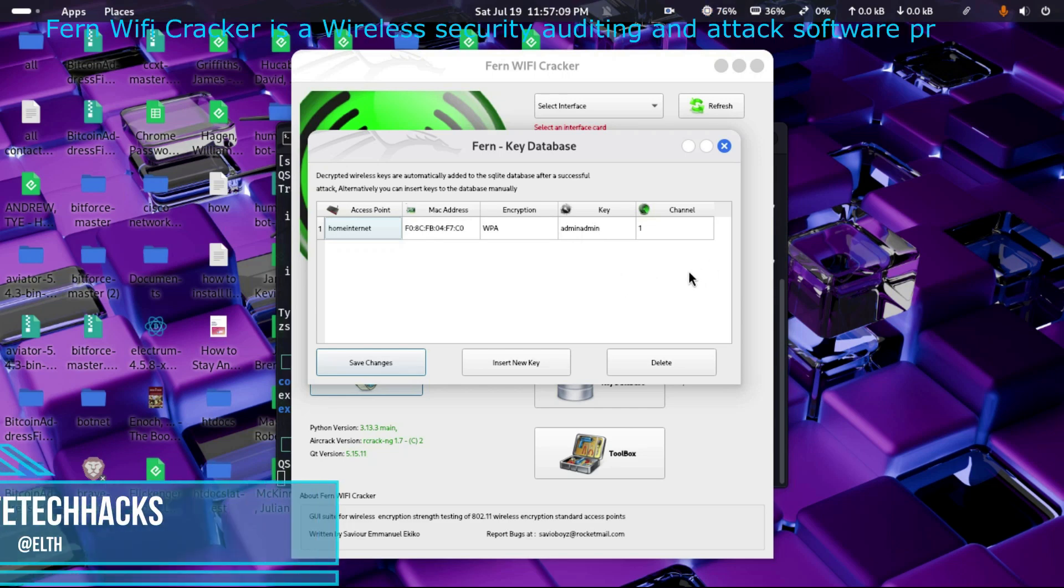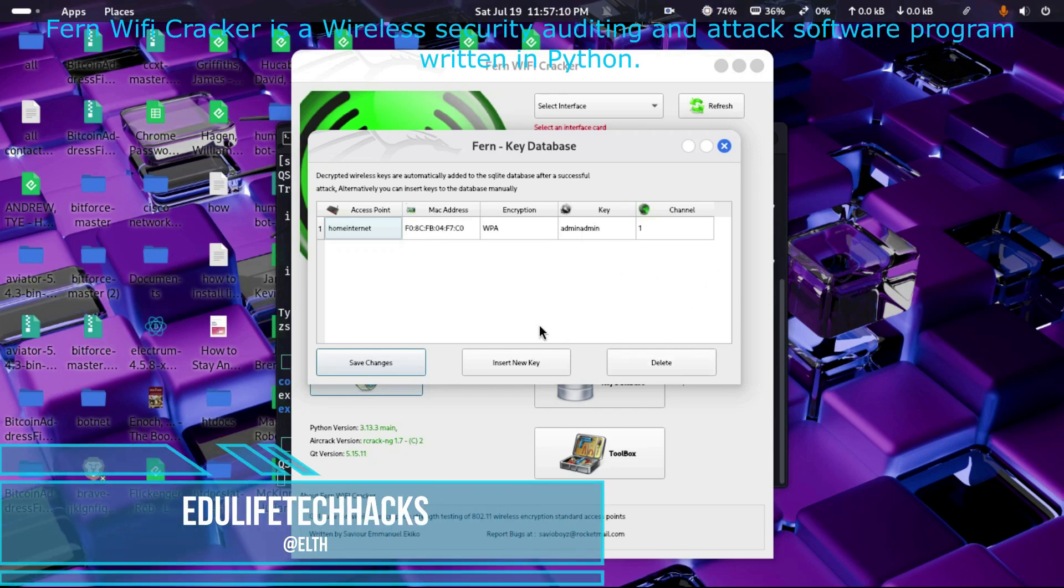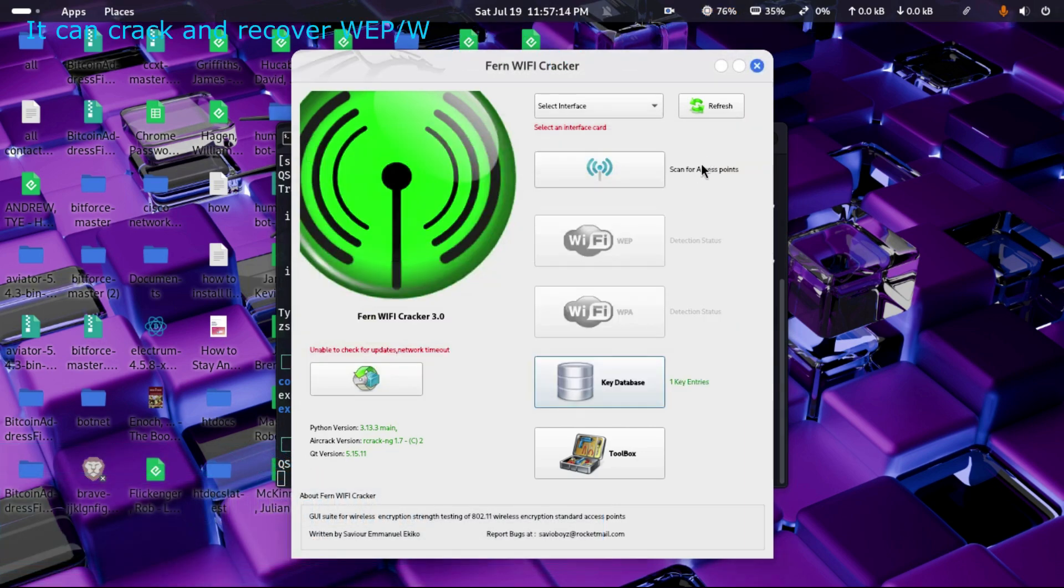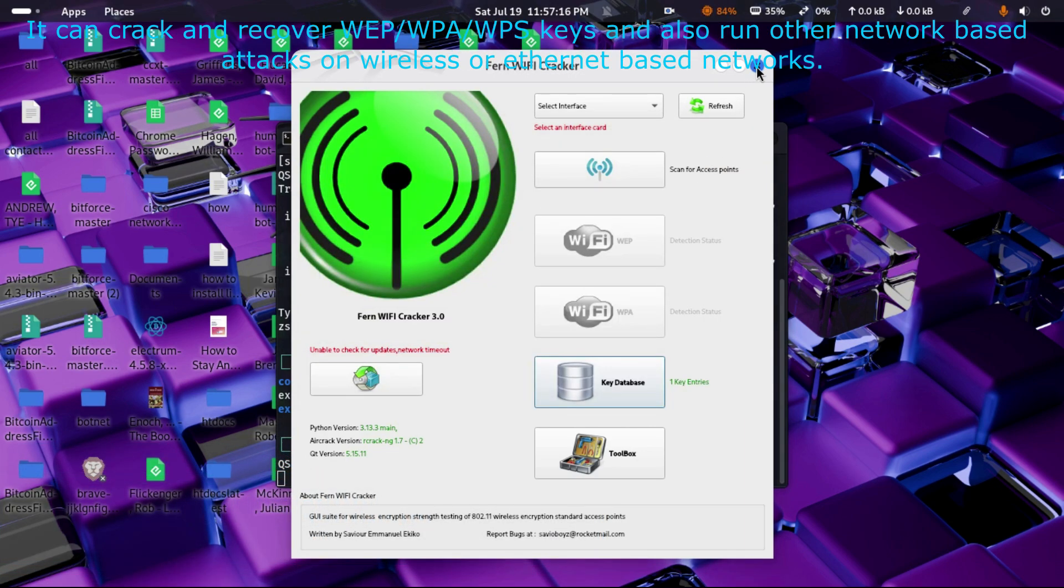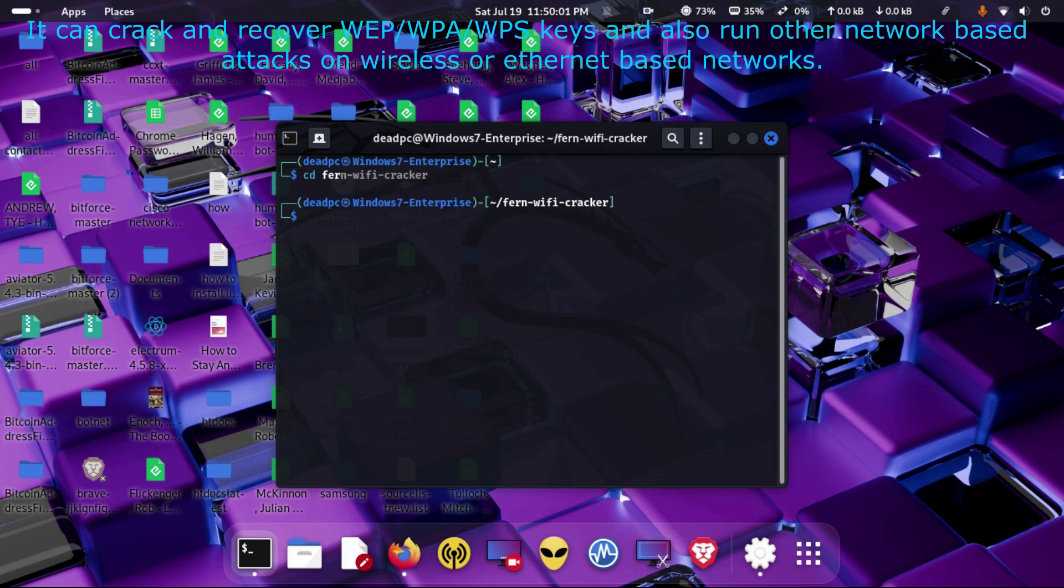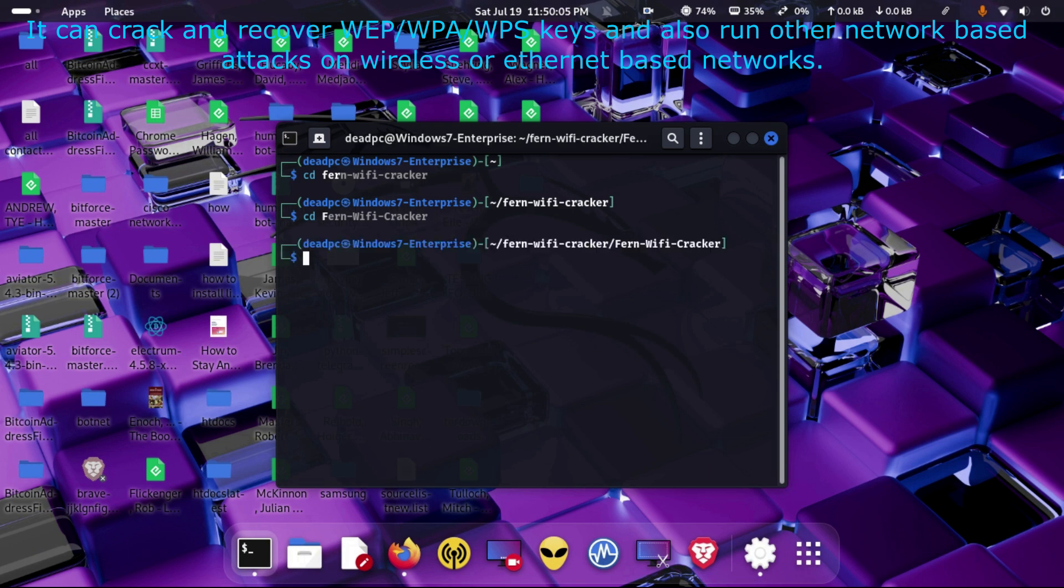Fern Wi-Fi Cracker is a wireless security auditing and attack software program written in Python. It can crack and recover WEB/WPA/WPS keys and also run other network-based attacks on wireless or Ethernet-based networks.